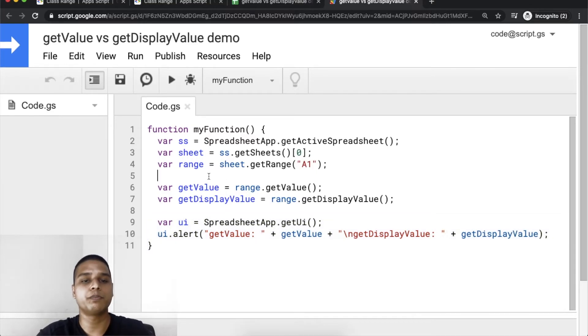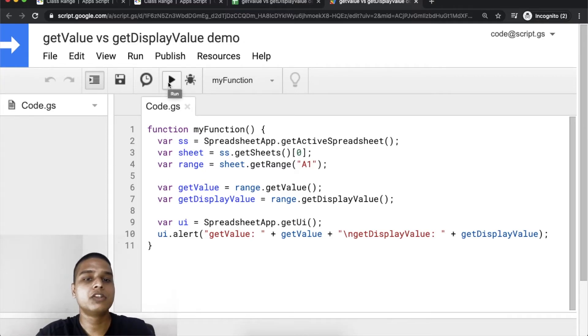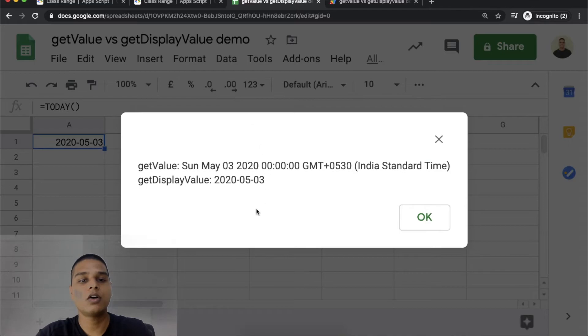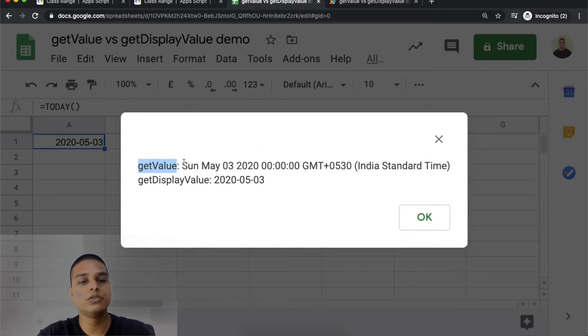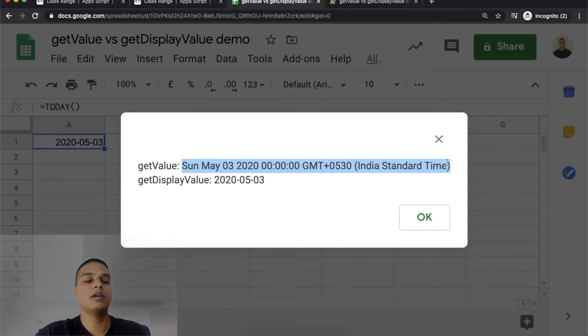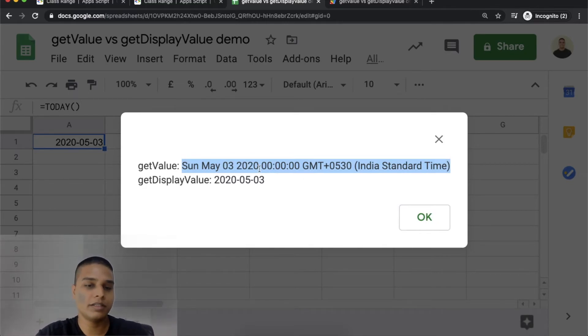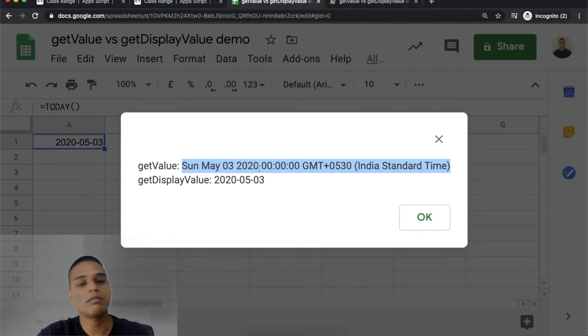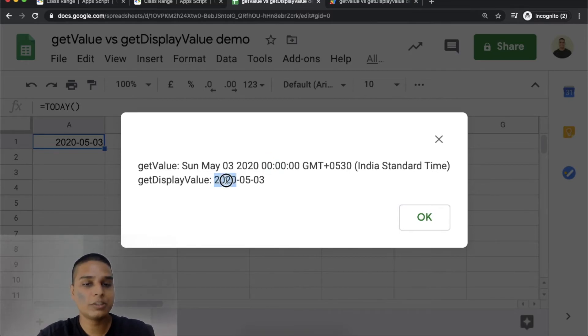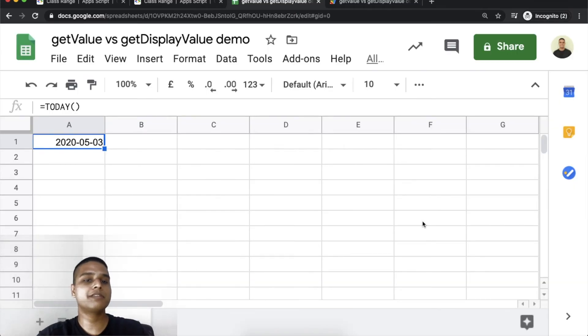I think we are all good to run this function. When I hit run on the sheet, you would clearly see that the getValue option is returning an entire date-time data format. In this case it says Sunday, May 3rd, 2020, which happens to be today. However, the getDisplayValue gives you exactly what shows up on the display of the cell.